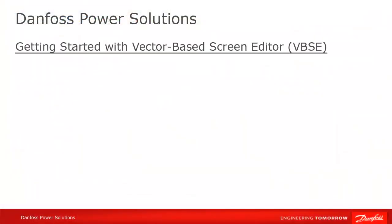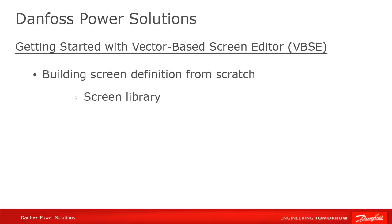So that's the idea of using widgets in the vector-based screen editor. But what if you don't have any widgets, either ones developed internally by you or that you downloaded from Danfoss? Well in that case you have to build your screen definition from scratch, which we'll look at now. But remember, a screen definition is itself a widget, so keep in mind that when you're building your screen, it only has to be built once and then can be used over and over in subsequent projects.